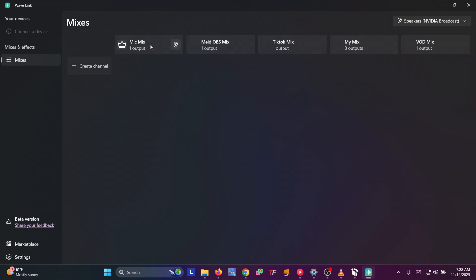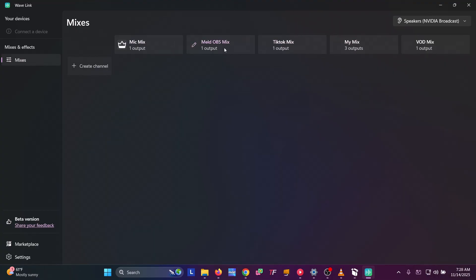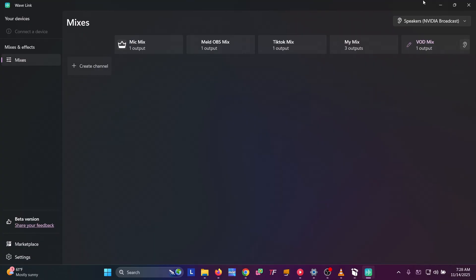Across the top, these are all of our outputs — these send the audio somewhere. The Mic Mix, OBS Meld Mix, TikTok Mix, My Mix — this is what we're going to hear. And then the VOD Mix channel if you're using VODs.